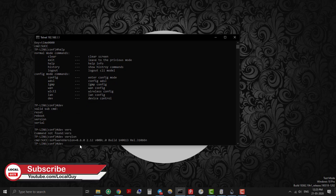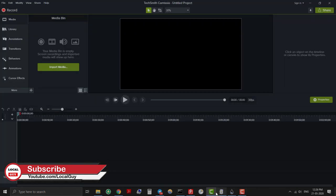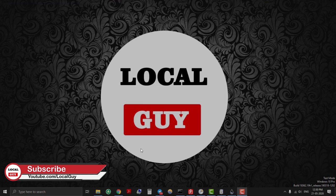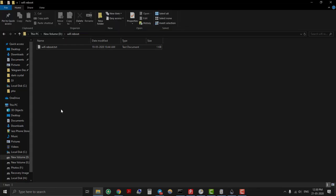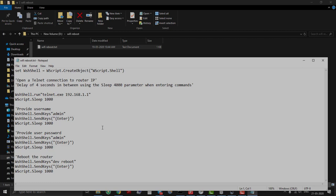We will use dev reboot command to schedule the Wi-Fi router. Here is the VB script for rebooting the Wi-Fi router. Open notepad and copy the code.